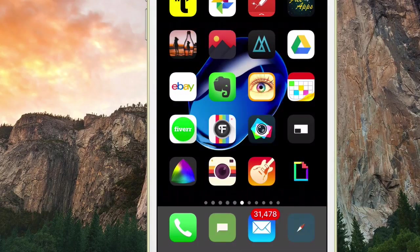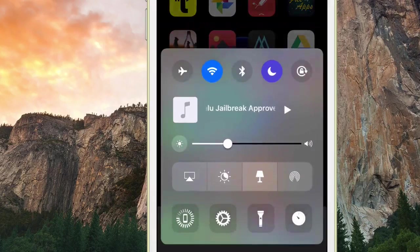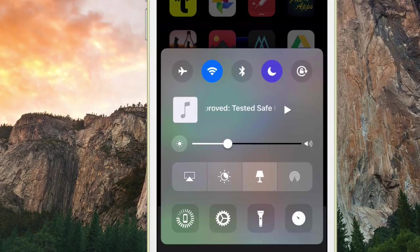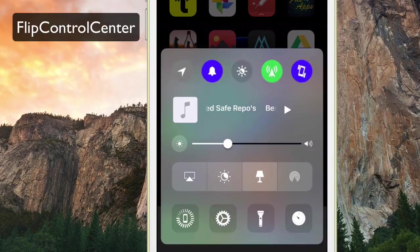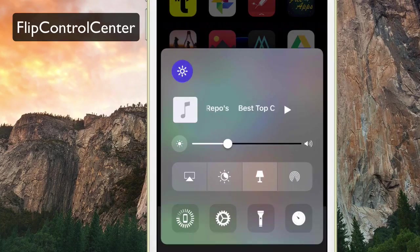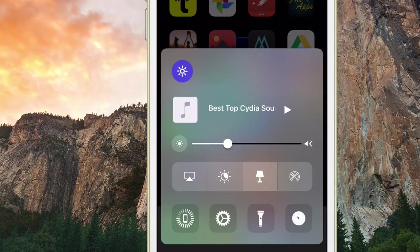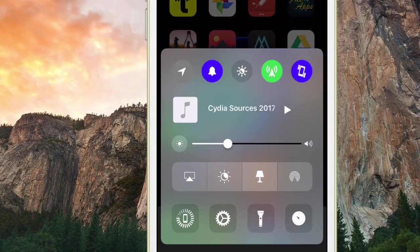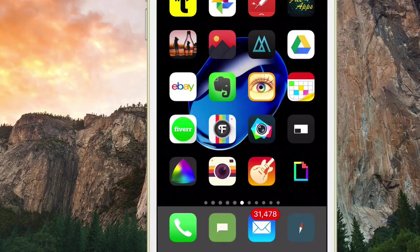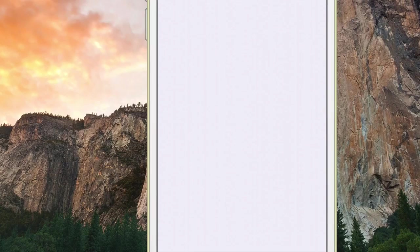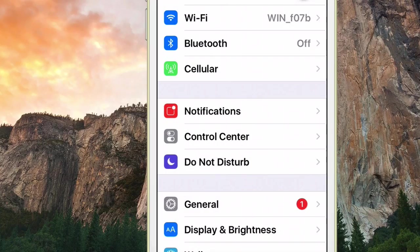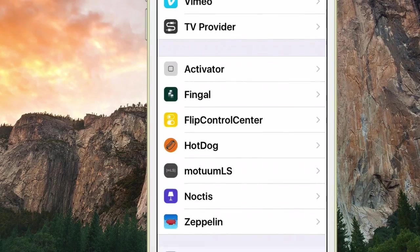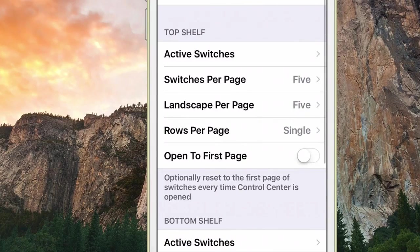So all that being said, some control center stuff here you need to check out. Flip Control Center has made its way back to iOS 10. If you are familiar with Ryan Petrich, you know he is a jailbreaking developer genius, and I don't say that lightly. This guy is really awesome. And what you have to do here to get Flip Control - it's free - just go in, download it from his repo.